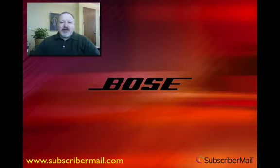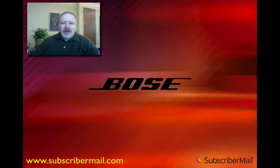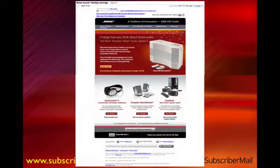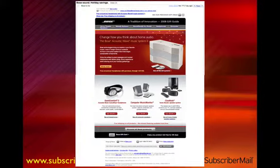If you travel on airplanes or spend any time in very noisy environments, you love those Bose QuietComfort headsets. Bose does an awful lot of email — if you get on their list, you're going to get quite a bit of mail from them. This is a recent email I received from them, and when you get it in your inbox, it's a pretty nice looking piece. This is around the holiday times, and they've made a really nice use of an image above the fold that talks about changing how you think about home audio, promoting their acoustic wave music system.